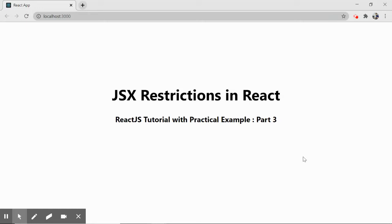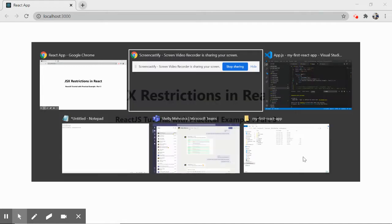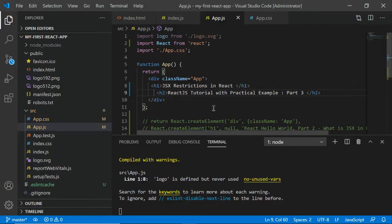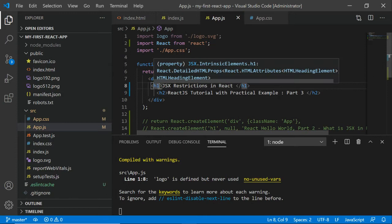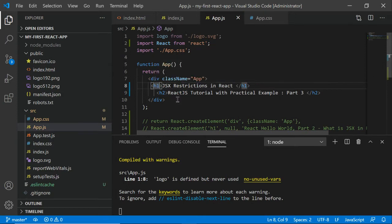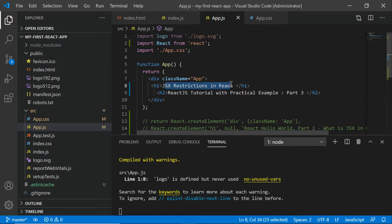Welcome to Coding Locker. This is part three where we'll see what restrictions we have with JSX. I'll keep it simple and focus on two major restrictions. For the first two parts, I'll share the link in the description. In part one, we configured our React application to have a Hello World program. In part two, we understood what JSX is.